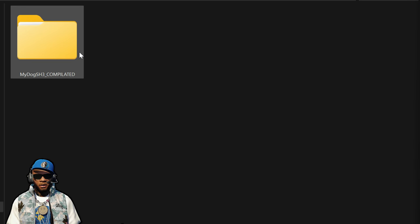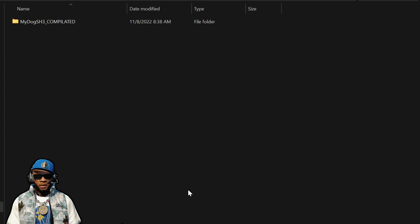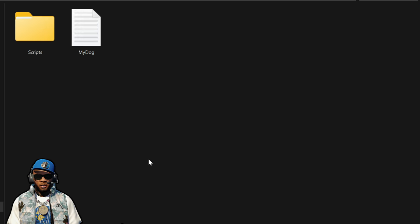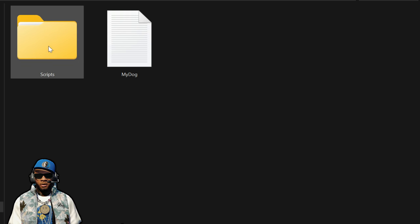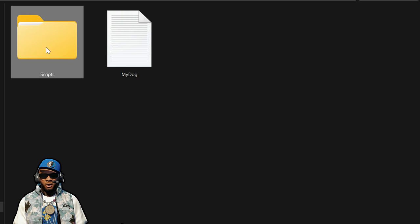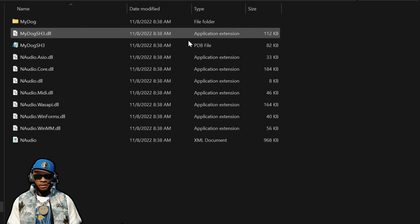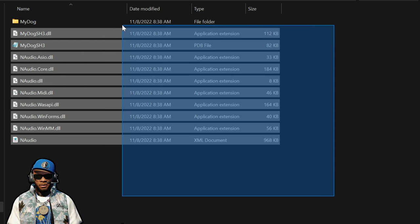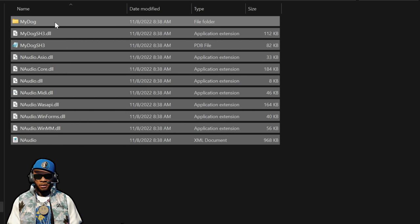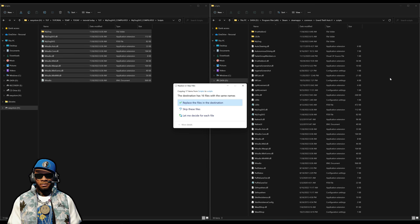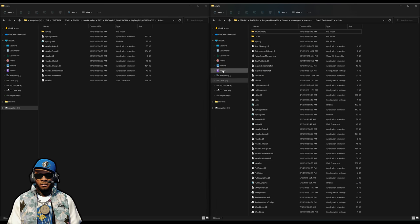After you have your scripts folder open, go over to your downloads where we have MyDog SH3. Open up that folder — there's going to be another folder inside, open that one. Then we have a scripts folder right here. Open it up and you'll have all these files. Highlight everything inside this scripts folder and drag and drop everything over to your GTA 5 scripts folder. Once that's done, we are all done with the installation.